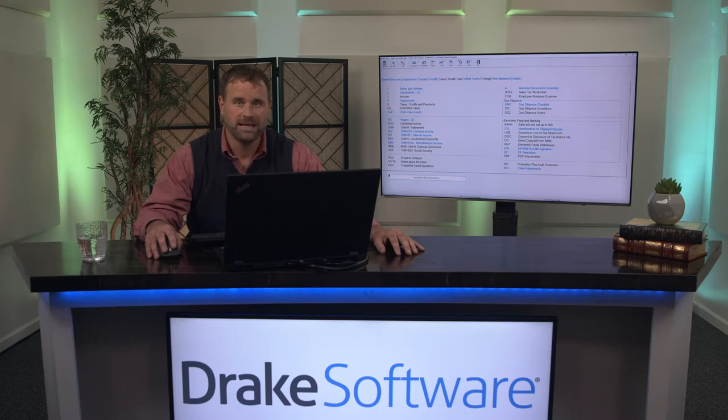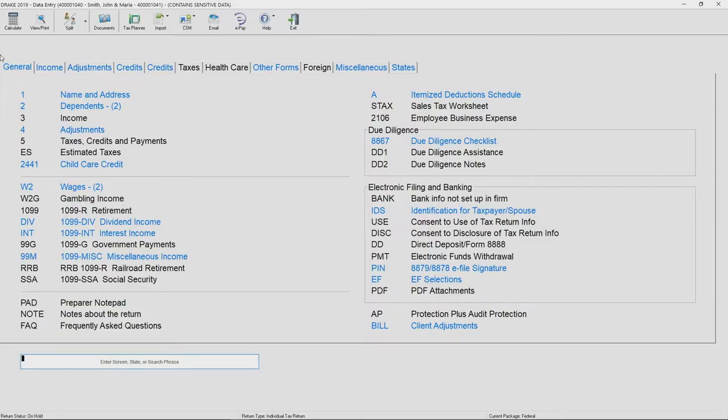The data is keyed into the input screens in Drake and will then flow to the appropriate place on the form. When entering a return for an existing client, you'll notice various tabs that run from left to right at the top of the screen. These tabs help categorize our data entry screens in a logical flow.